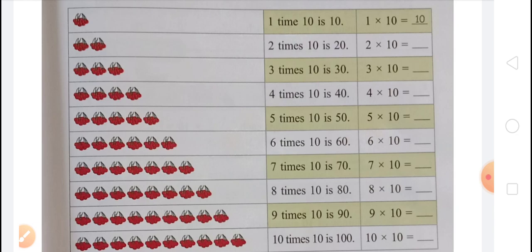In the third line, there are 3 groups and in each group there are 10 cherries. So 3 times 10 is 30. Multiplication fact will be 3 multiplied by 10 equals 30. 3 is the number of groups and 10 is the number of cherries in each group. Next is 4 times 10 is 40. There are 4 groups and in each group there are 10 cherries. So multiplication fact will be 4 multiplied by 10 equals 40. In next, there are 5 groups of cherries and in each group there are 10 cherries. So 5 times 10 is 50. Multiplication fact will be 5 multiplied by 10 equals 50.